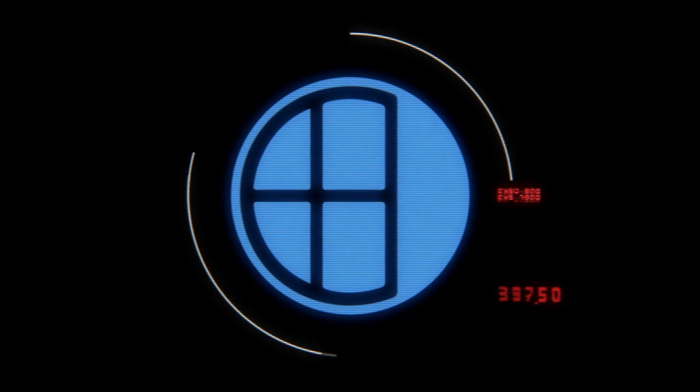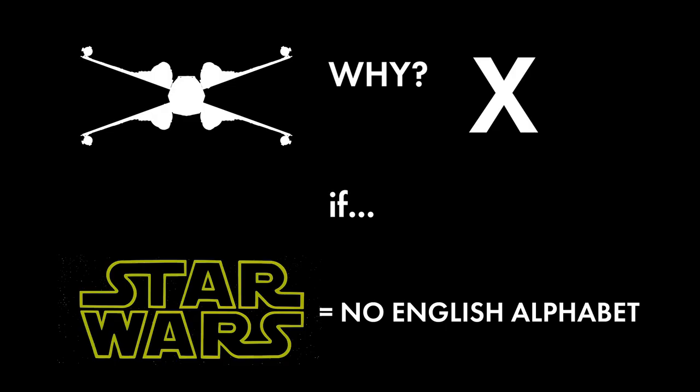Recently I saw a comment that went something like this: Why is the X-Wing named after the letter X, which doesn't exist in the Star Wars universe? And there is an interesting point there.